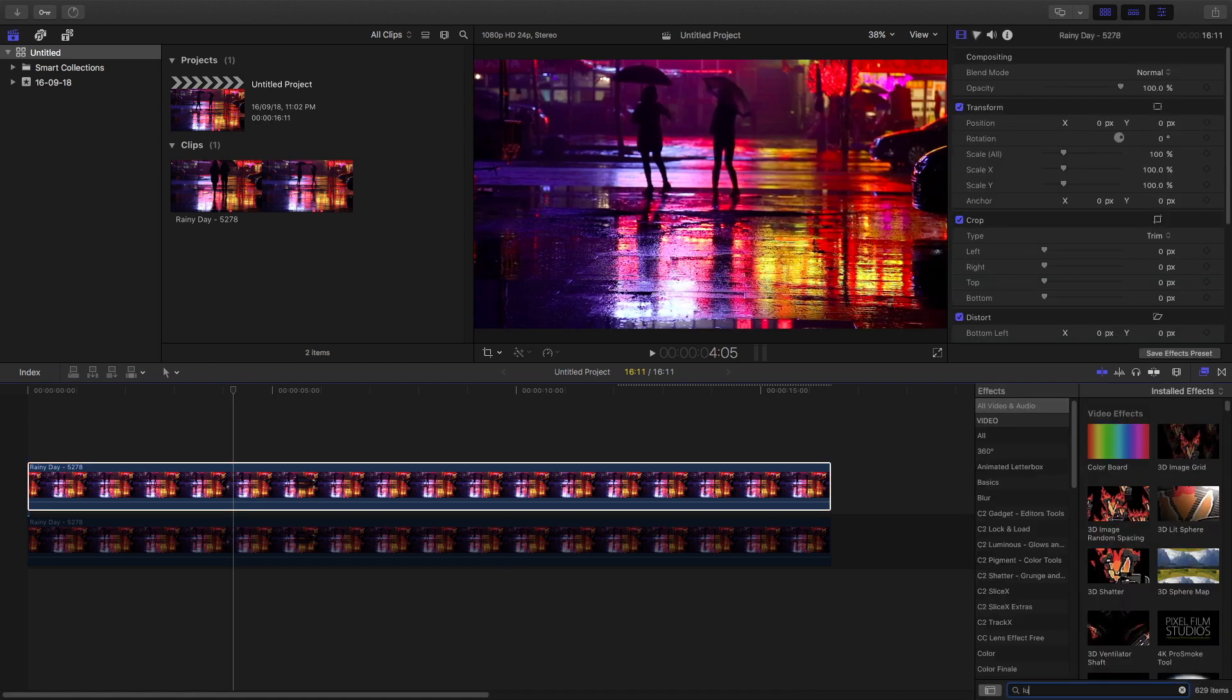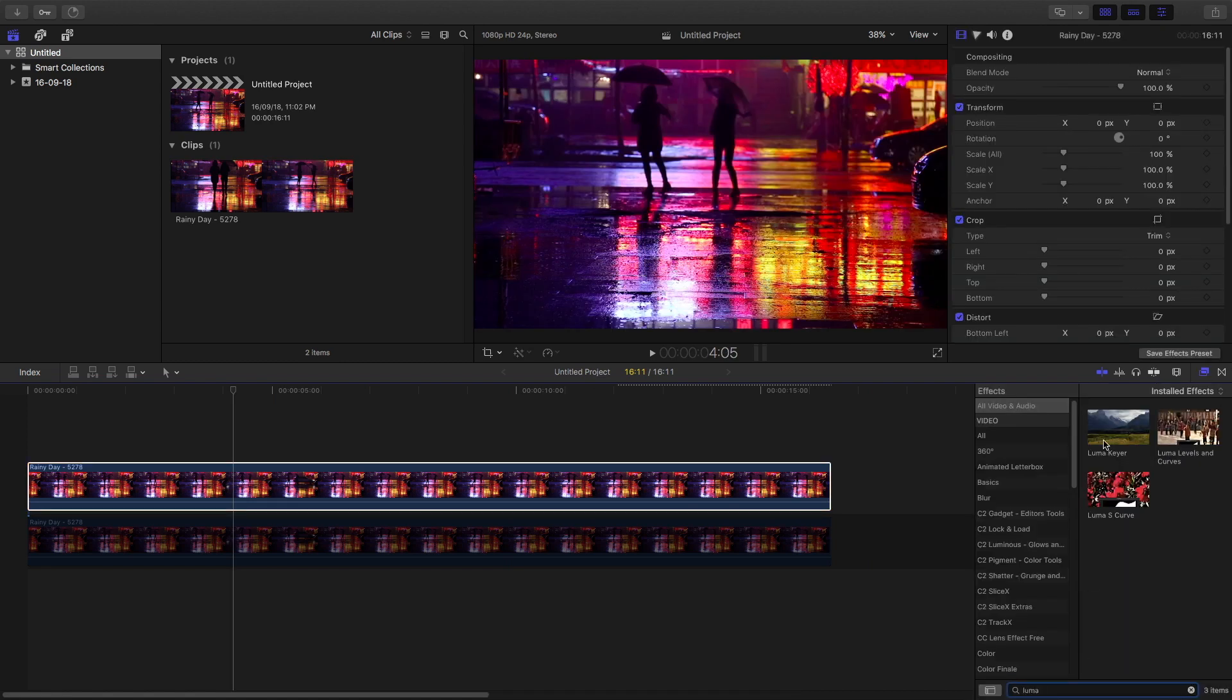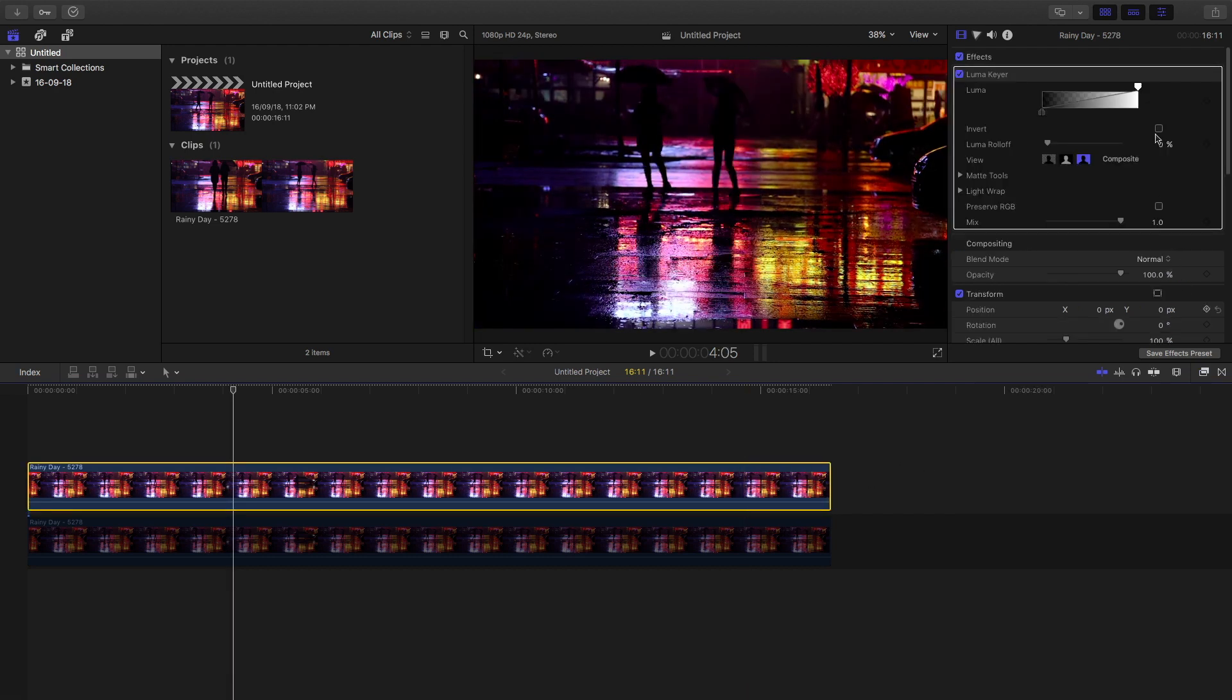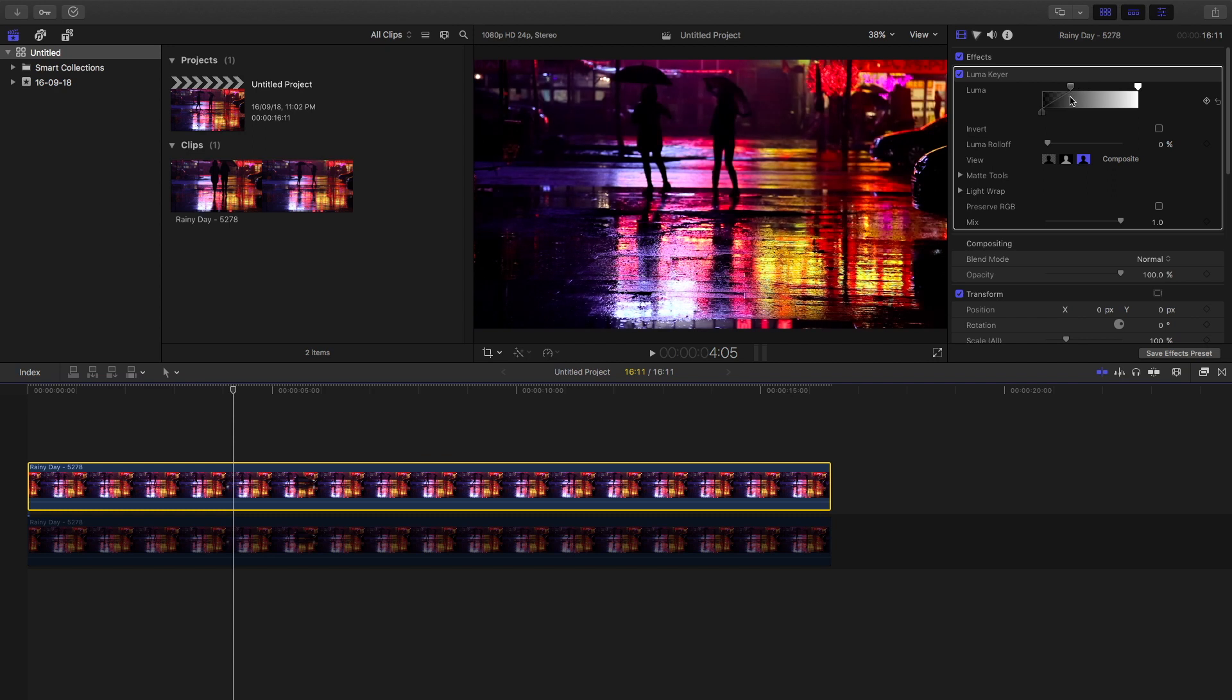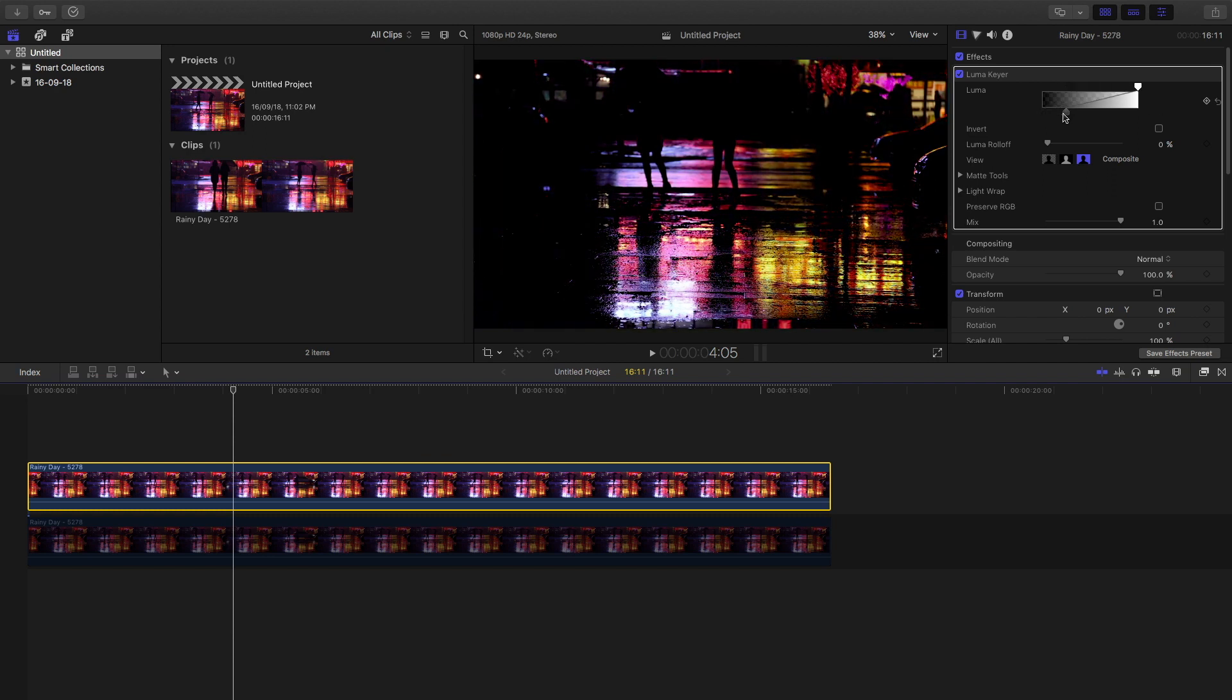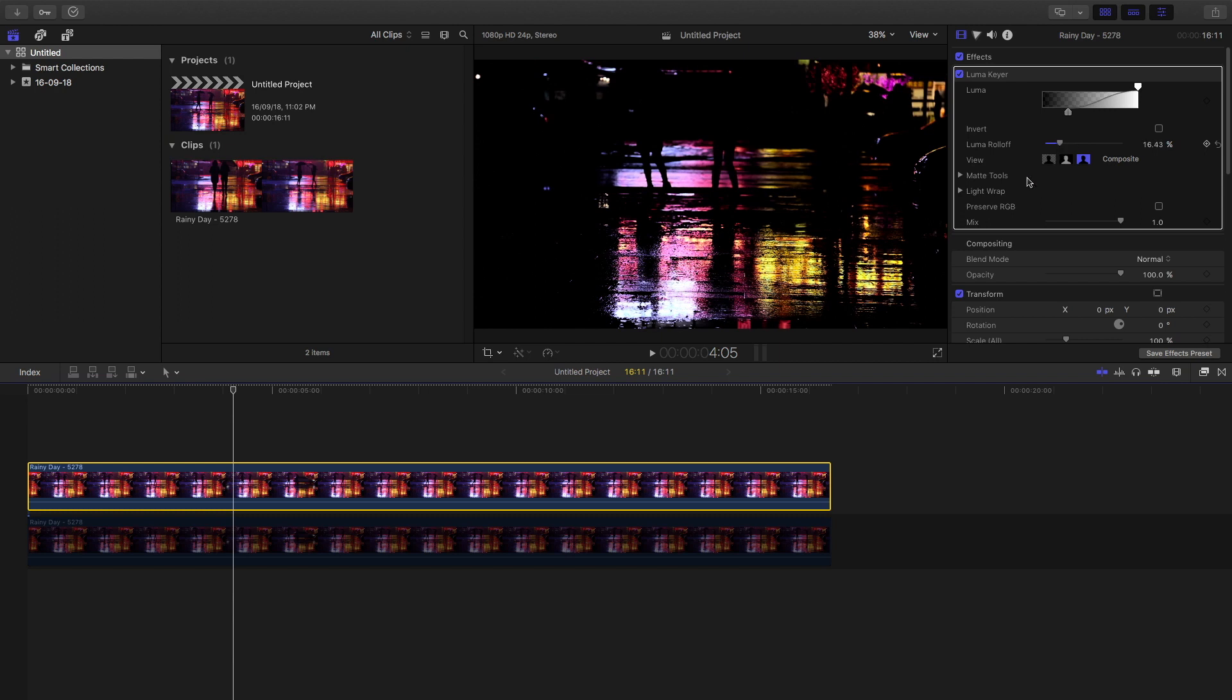Type in "luma keyer" and drag the luma keyer onto the clip. Then play with the settings until you get only the brightest portion visible. You might use my settings or you might play around to see your own settings.